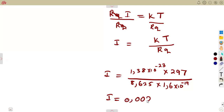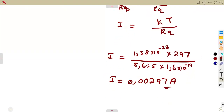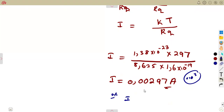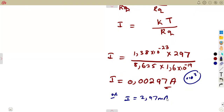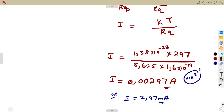We can also express this in milliamps by multiplying by 10 to the exponent of 3, giving us 2.97 milliamps as our forward current. From the forward resistance and other given information, you can calculate the forward current. This is how questions on this topic are typically structured.